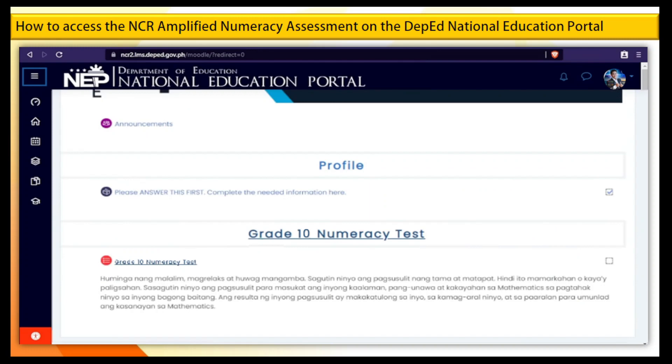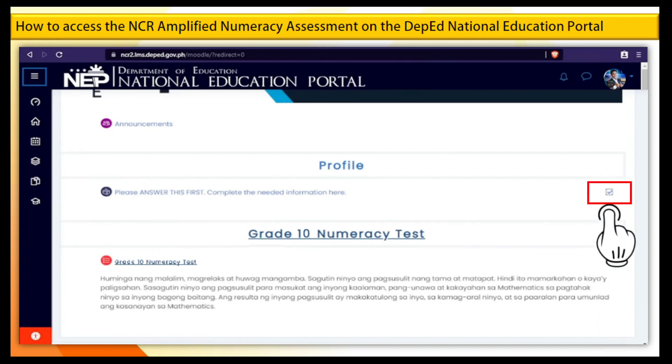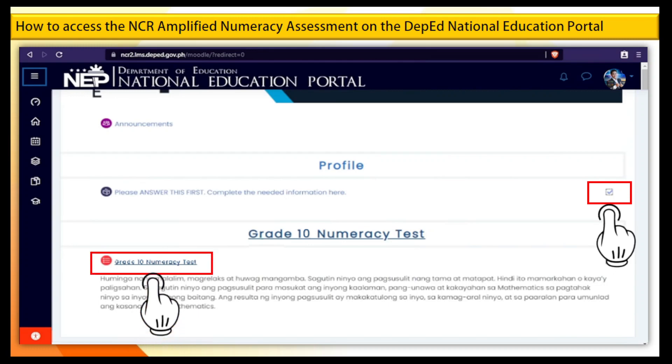Step 14. Once you see the blue check mark under Profile, you may now answer the Grade 10 Numeracy Test.